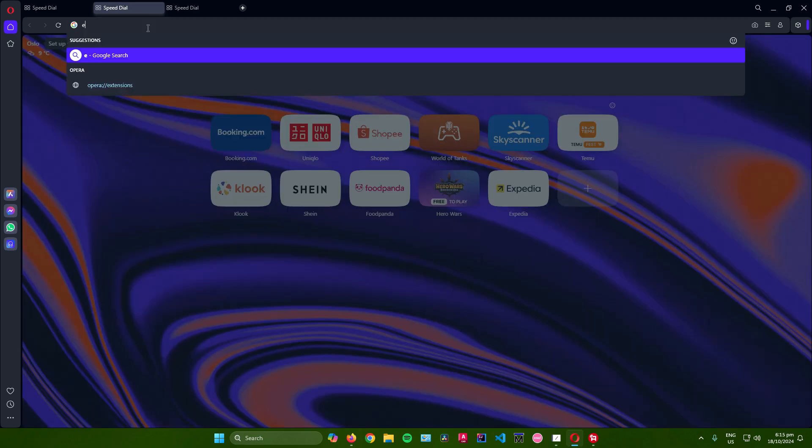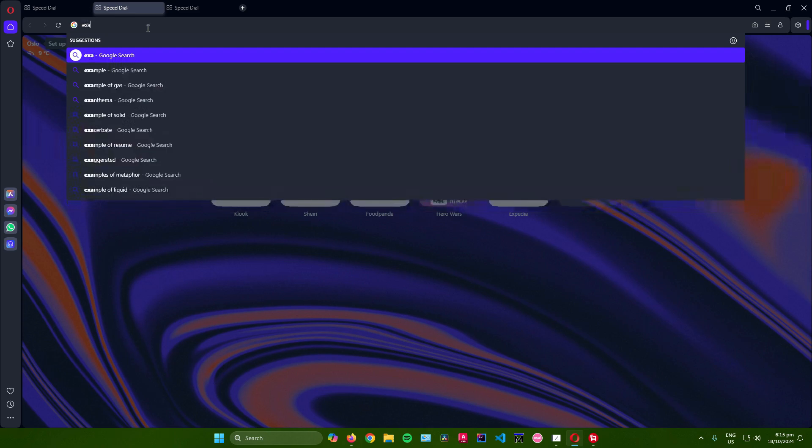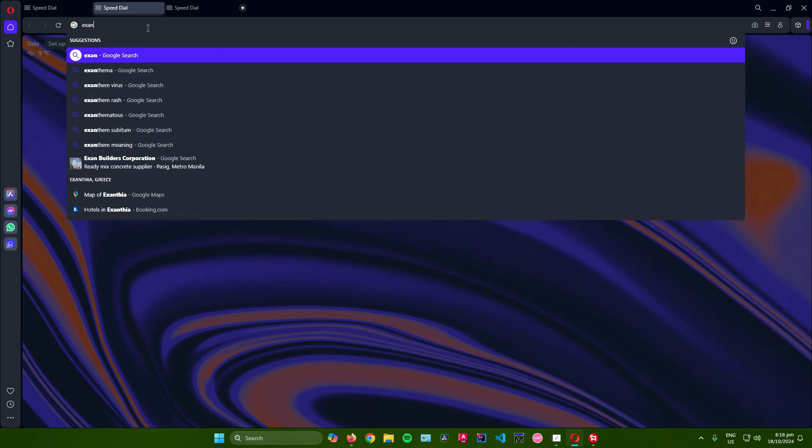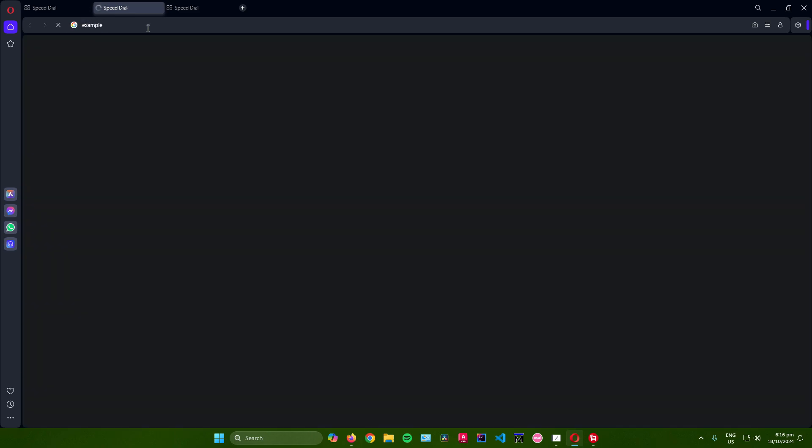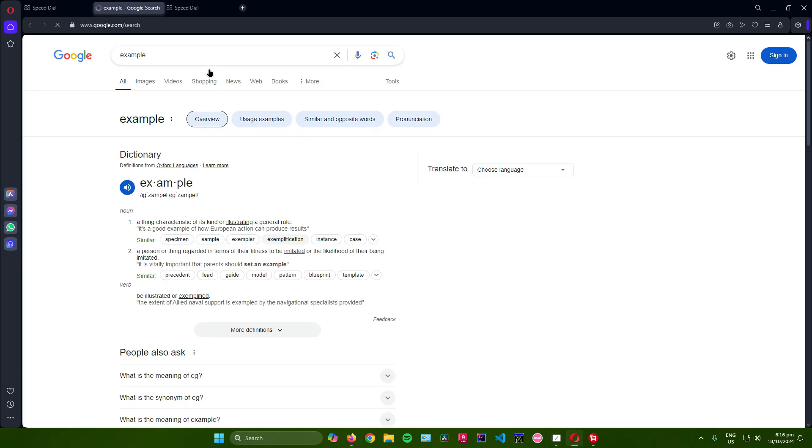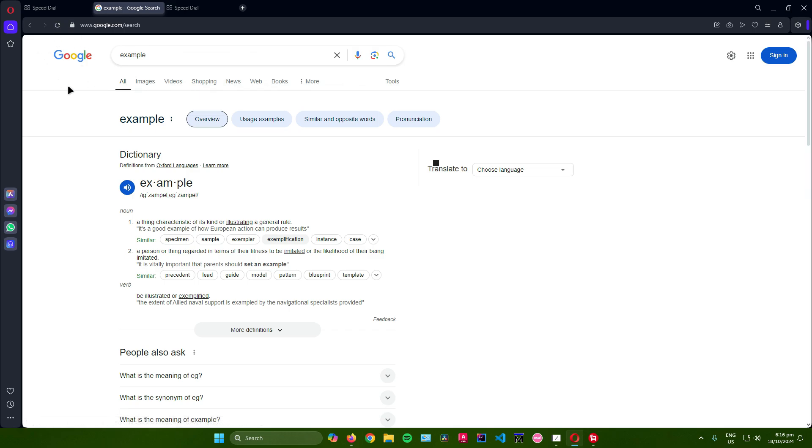As an example, I'll search something in Opera. I'll search 'example,' and there you go. The default search engine in Opera is now Google, and you're done.